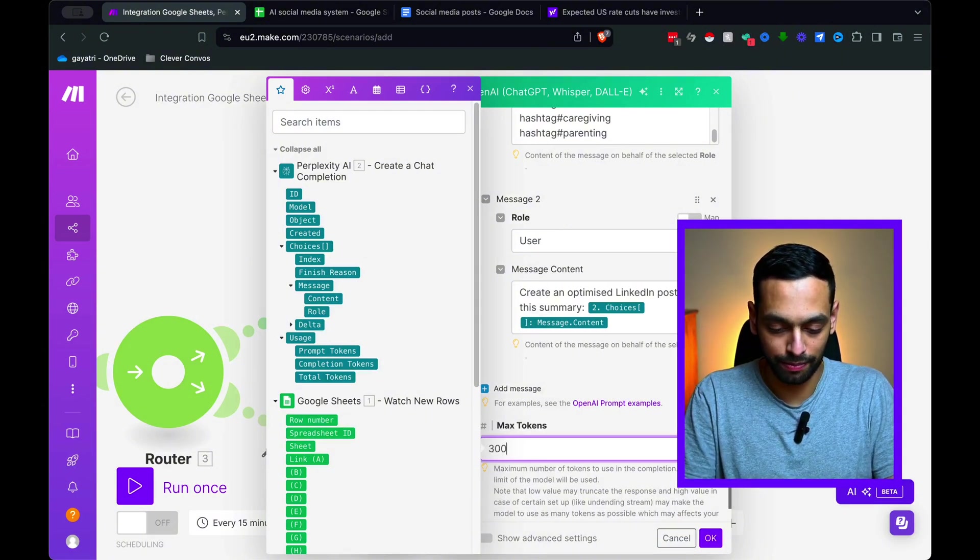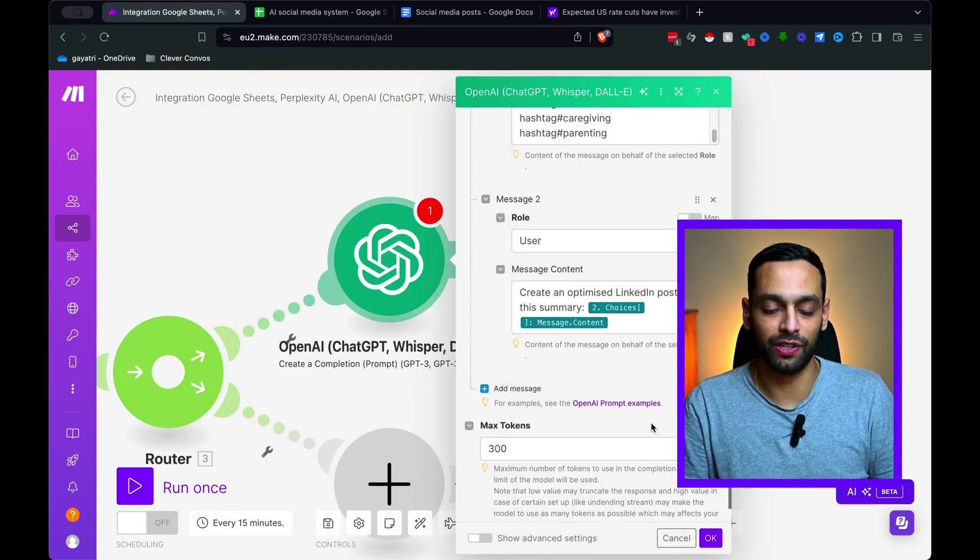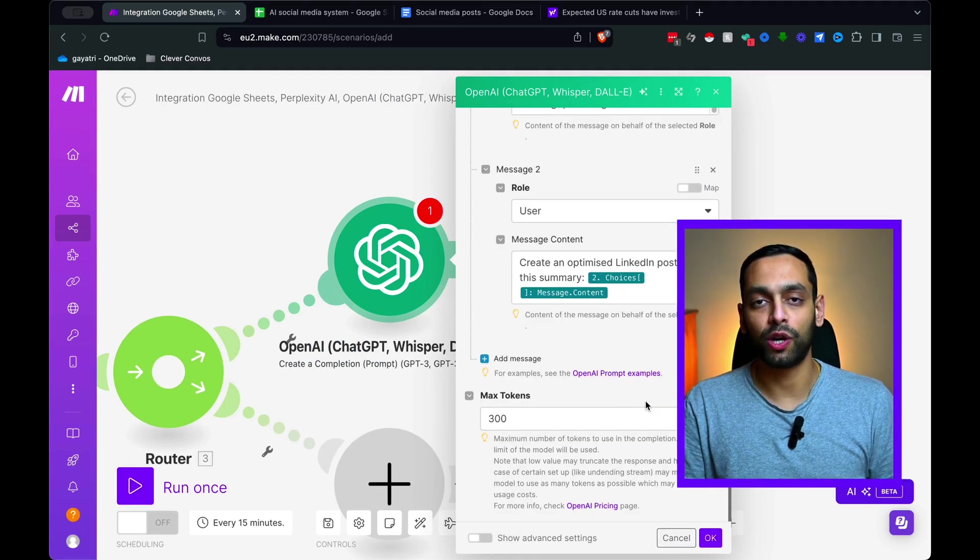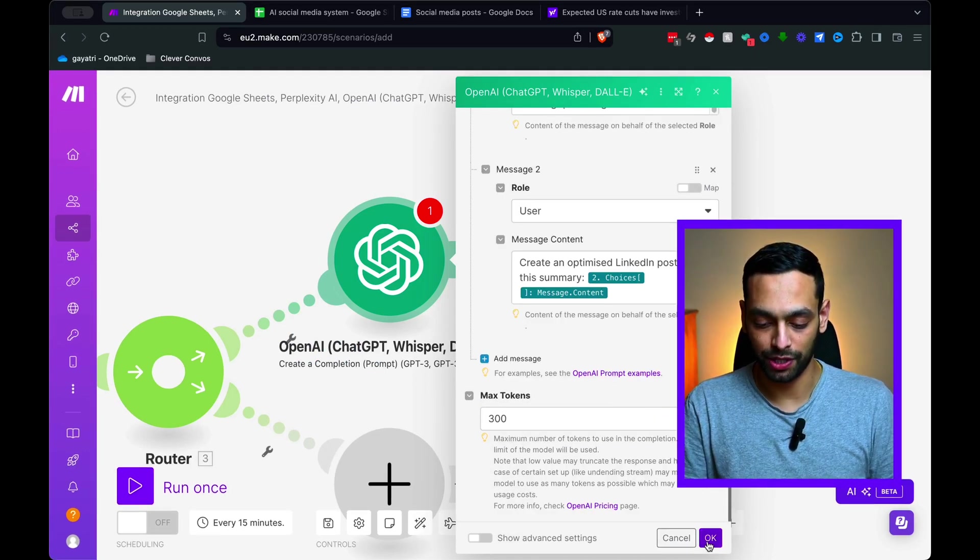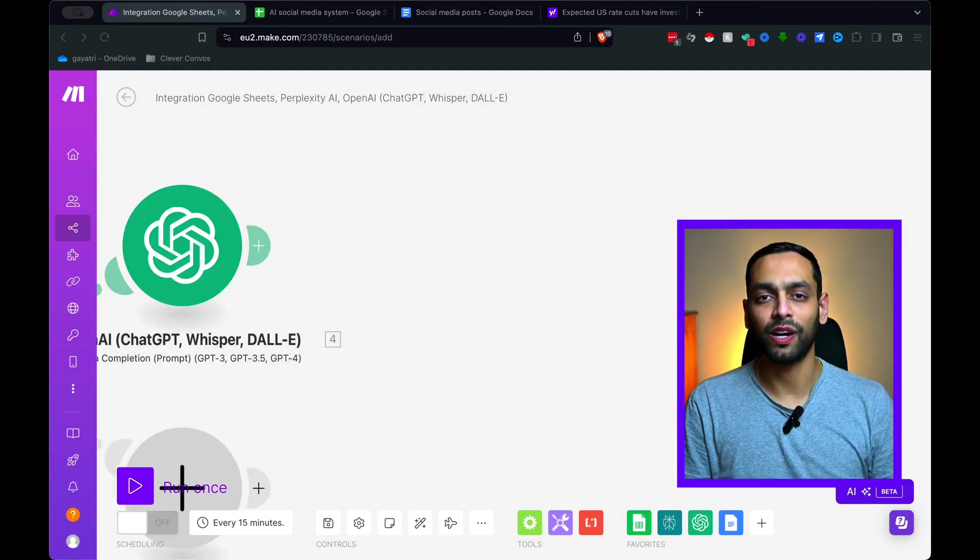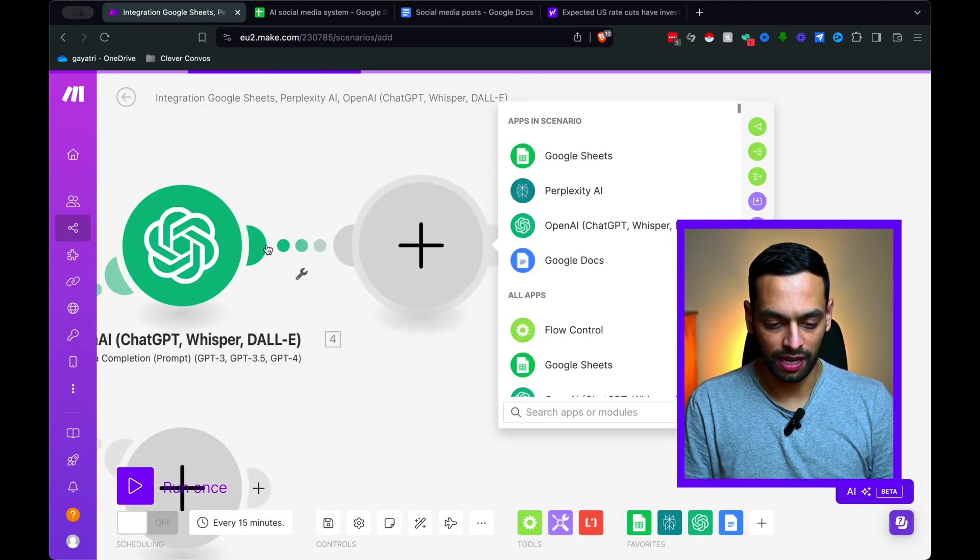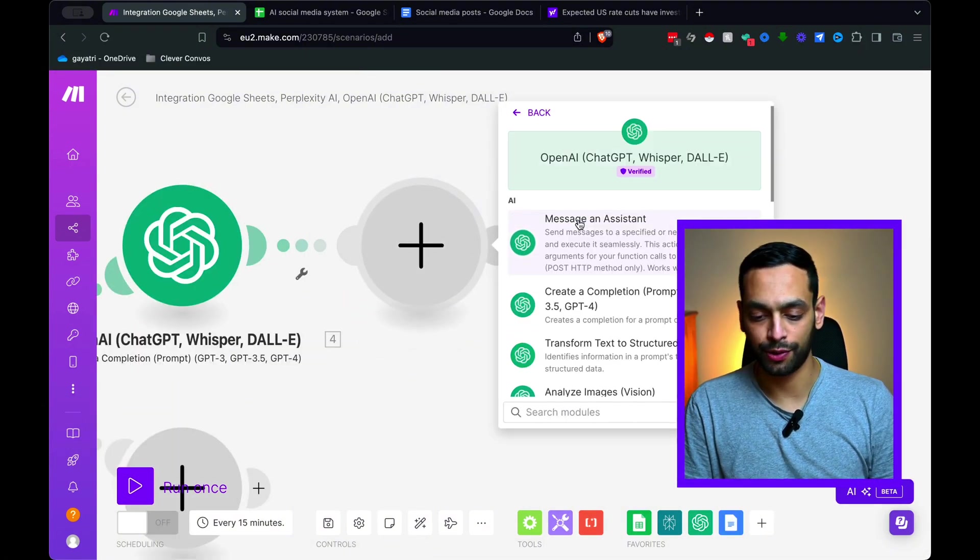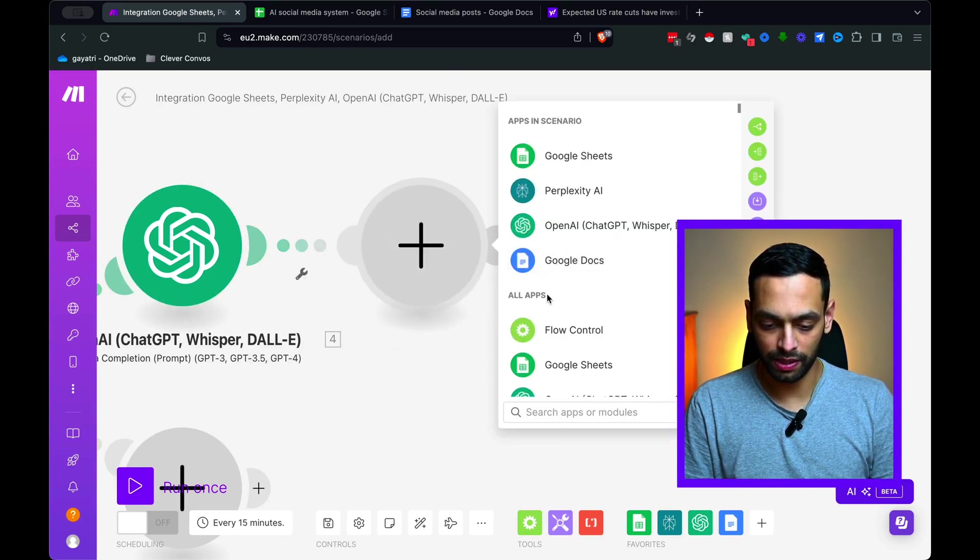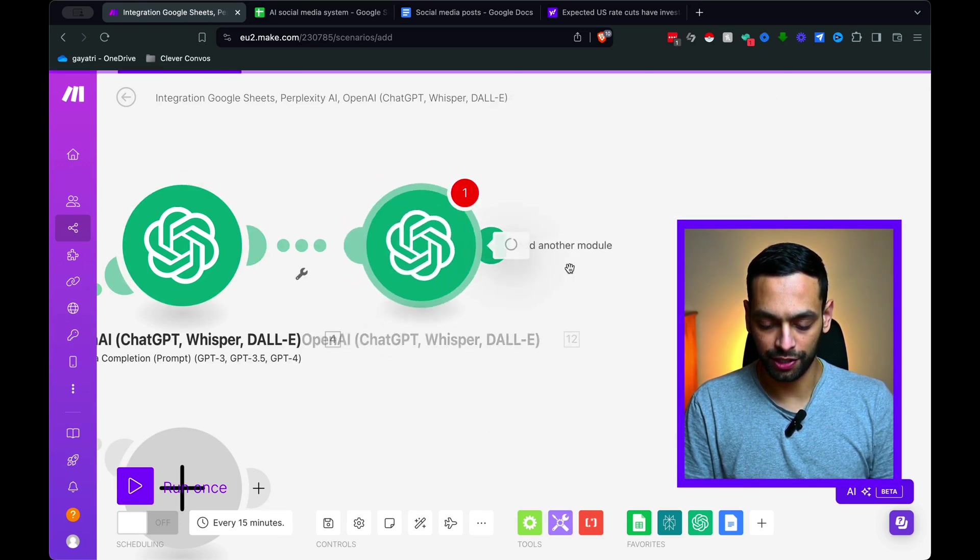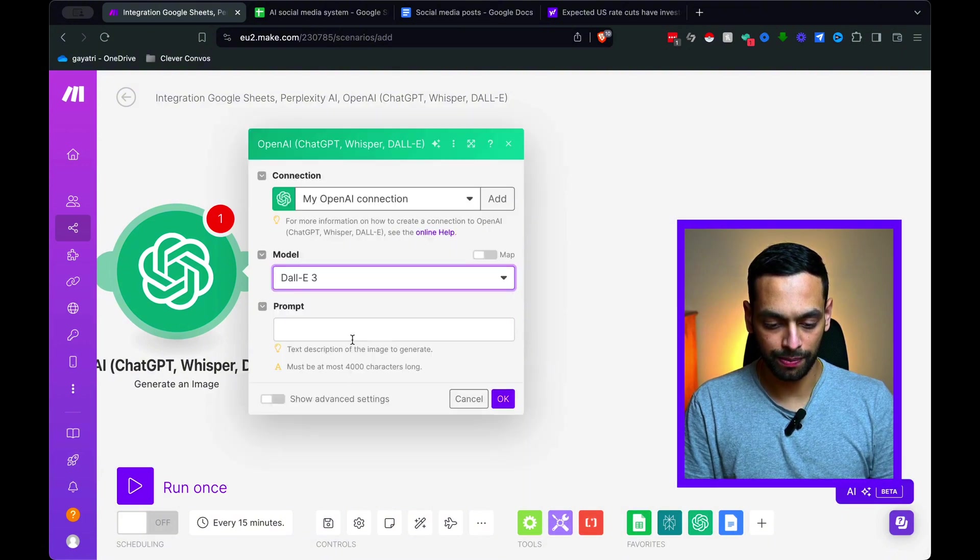And for max tokens, I'm just going to put 300, which is more or less the equivalent of about 300 words. You probably don't want a LinkedIn post more than 300 words anyway. So it's going to hit OK. Alright. So next, we're going to be having a look at adding DALI 3 to this and creating an AI generated image.